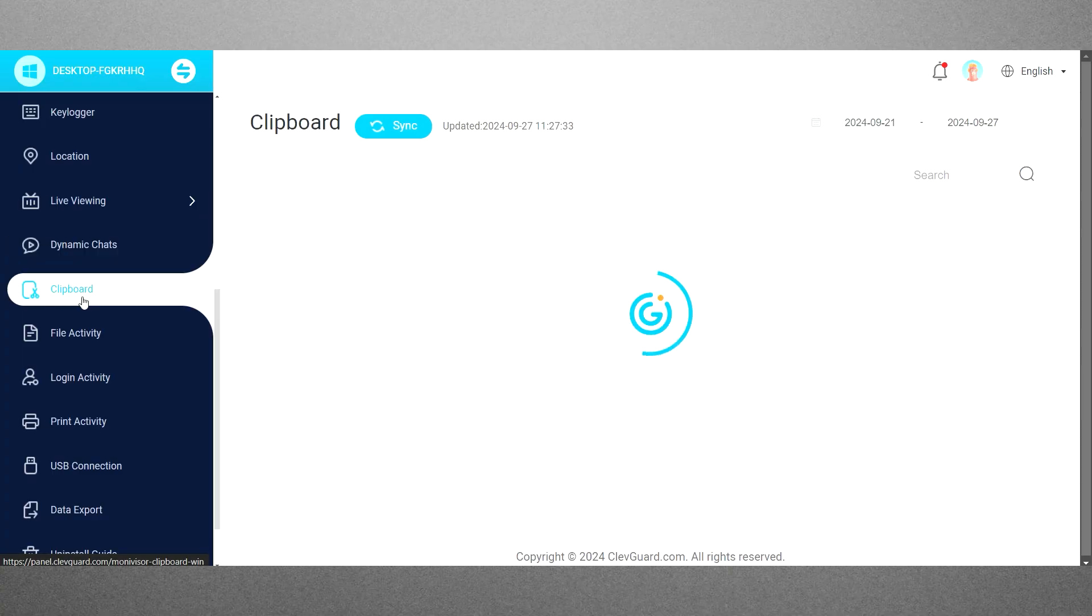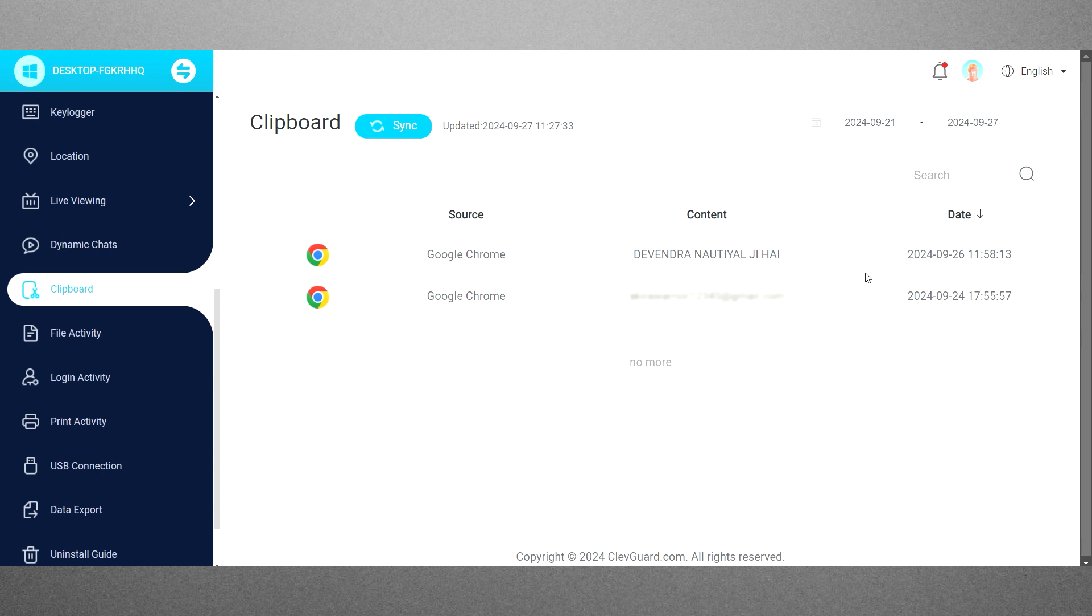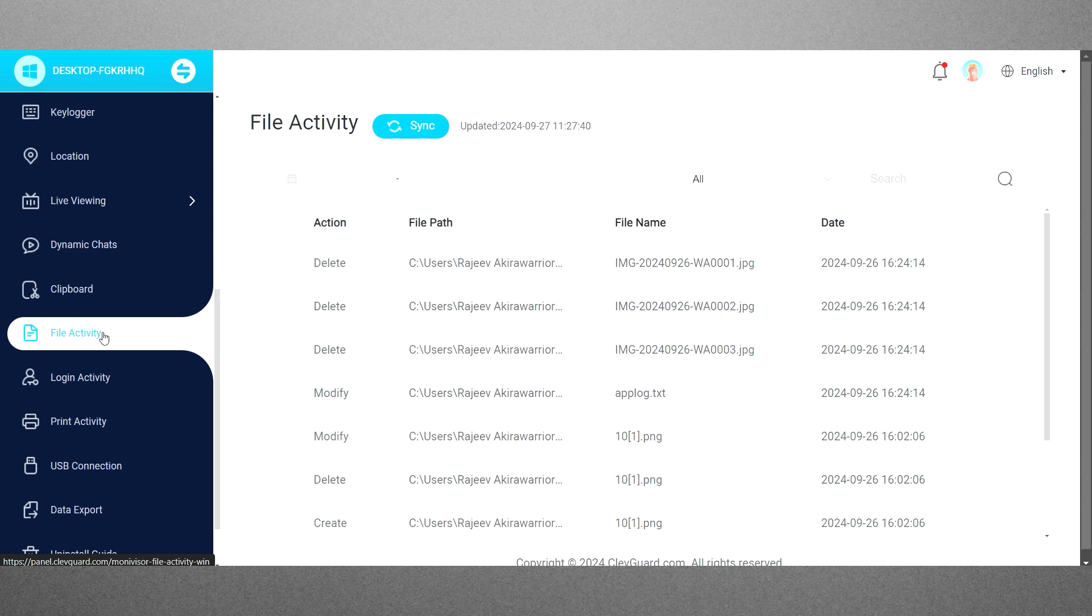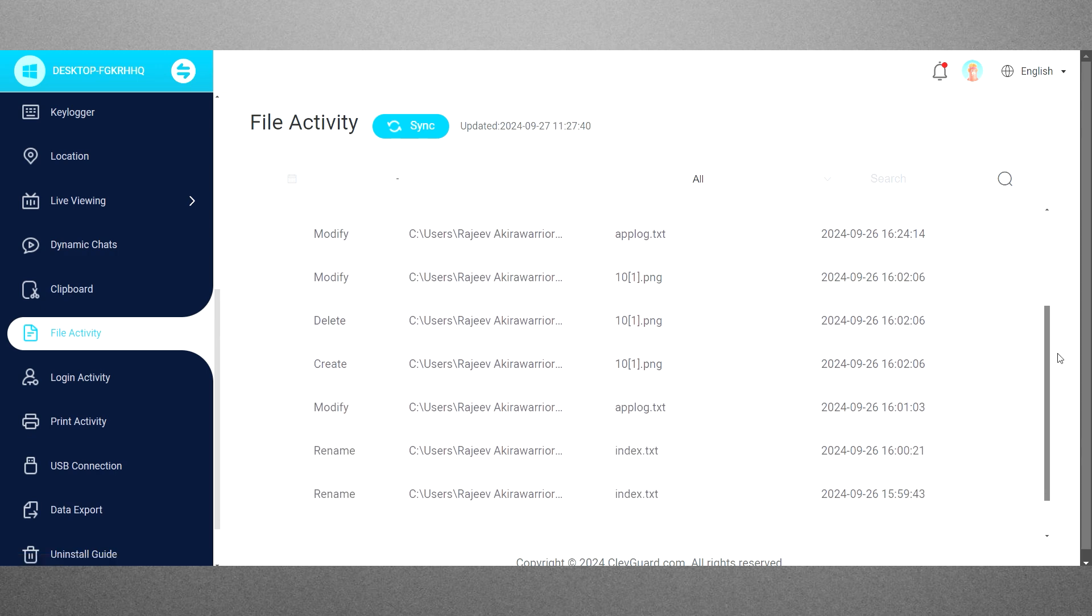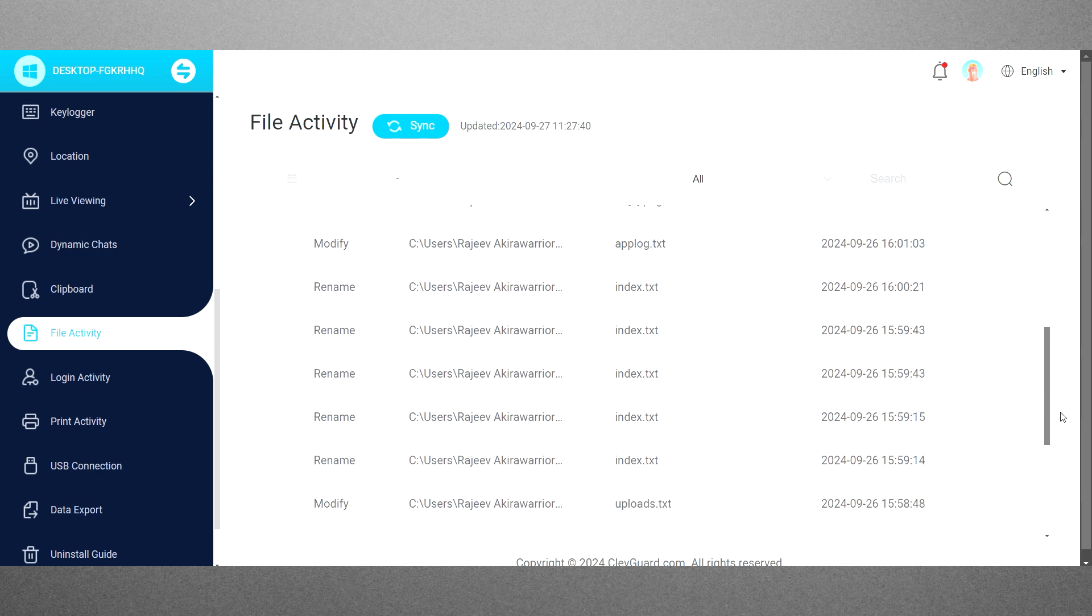It's not over yet. It has plenty of other small features like the clipboard feature that logs all copied text, allowing you to see what has been stored. File activity tracks actions performed on specific files, including their creation, deletion, and modifications.